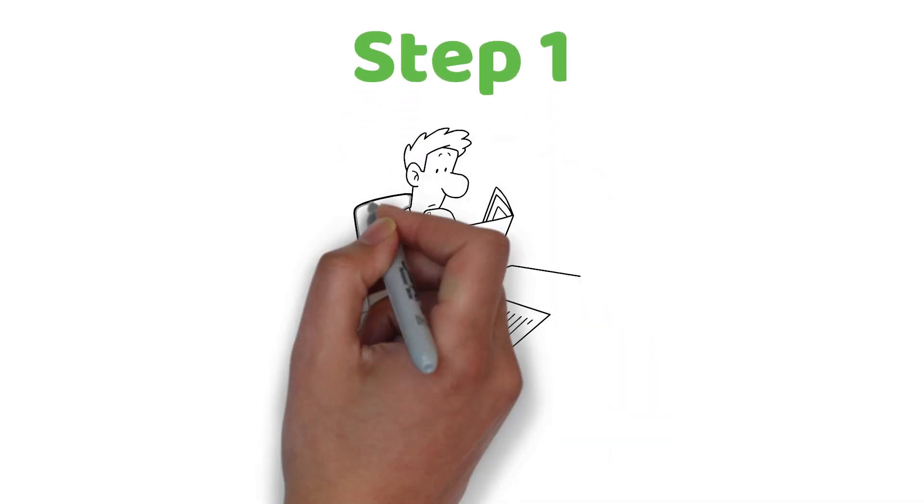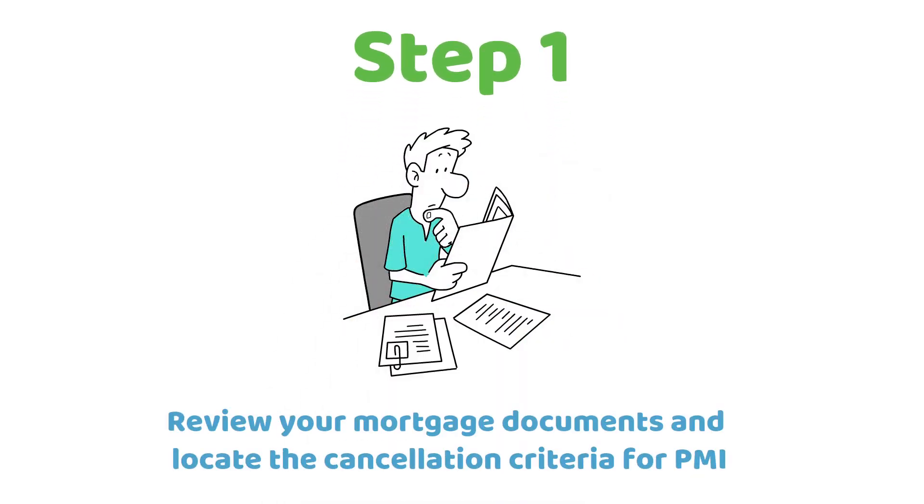Review your mortgage documents and locate the cancellation criteria for PMI. Step 2.